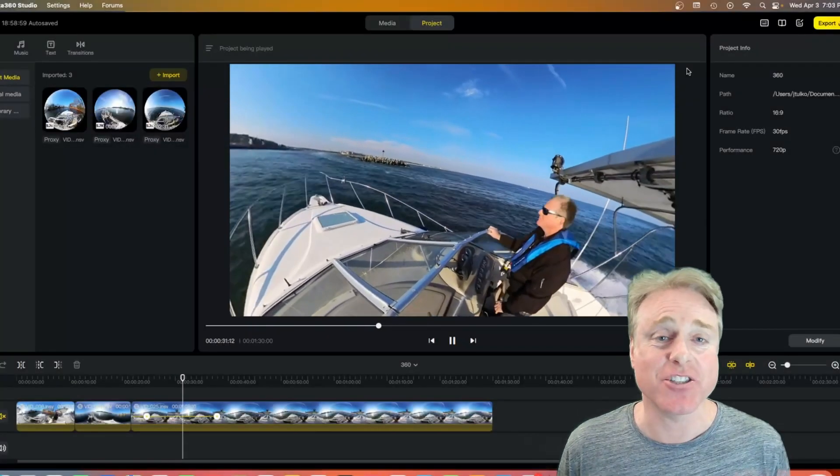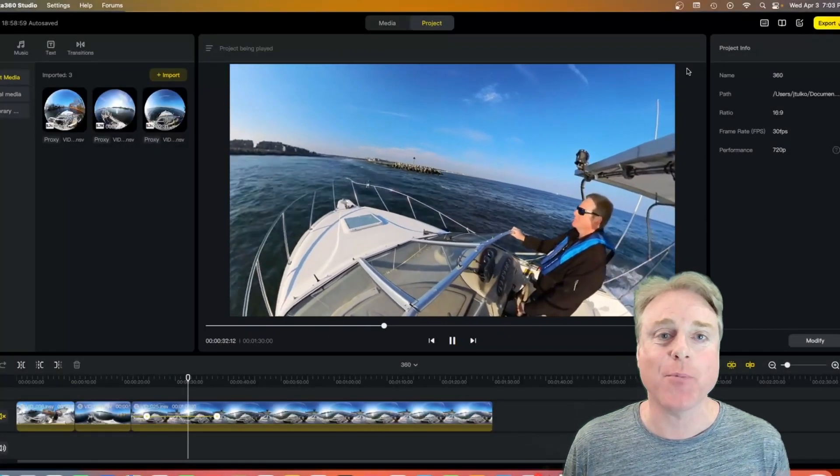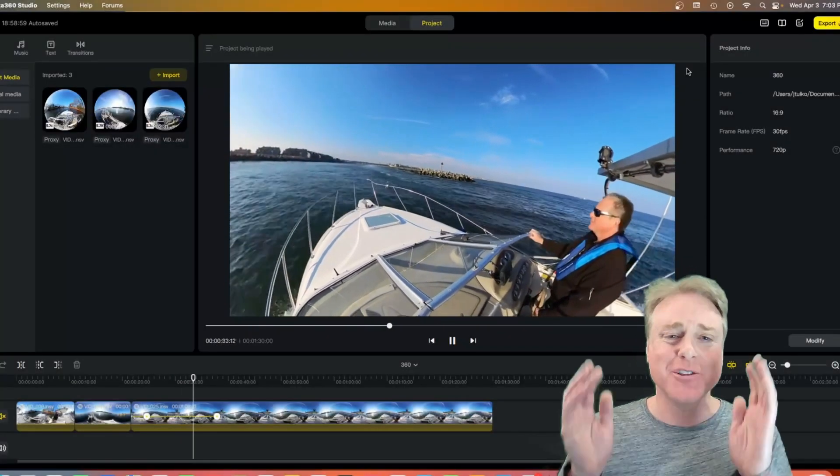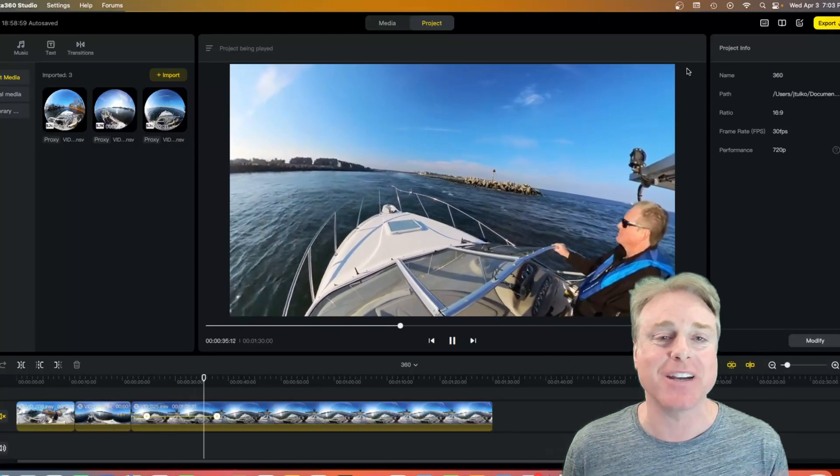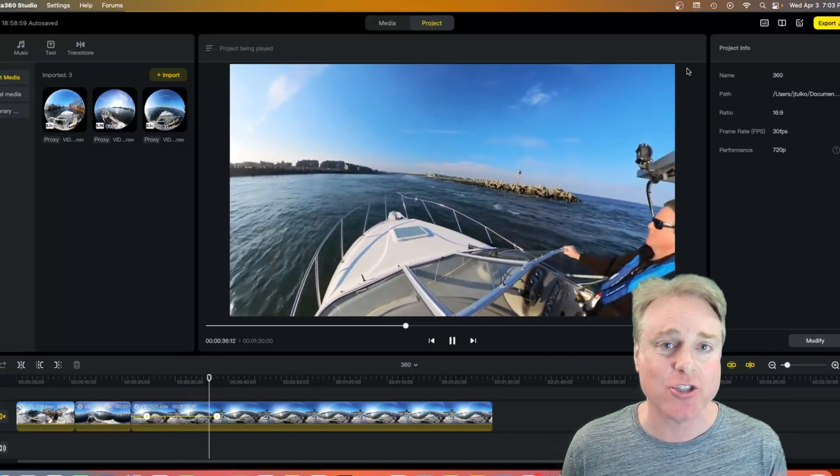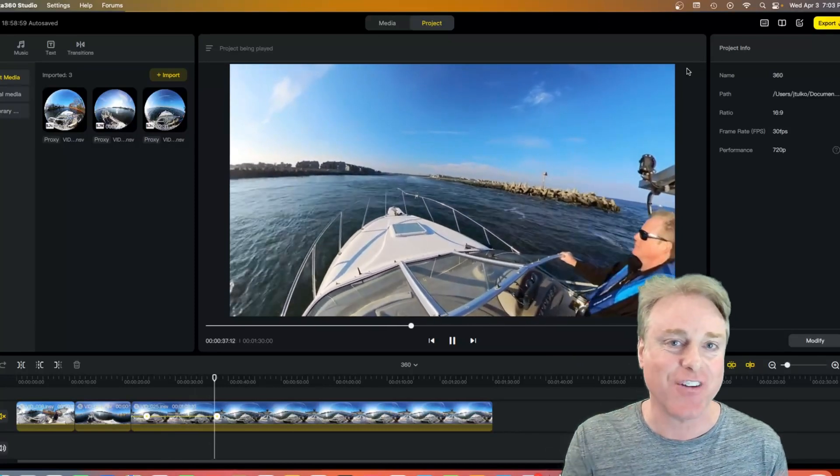Insta360 Studio 5.0, it's loaded with a bunch of new functionality, but is it a game changer? Let's find out.